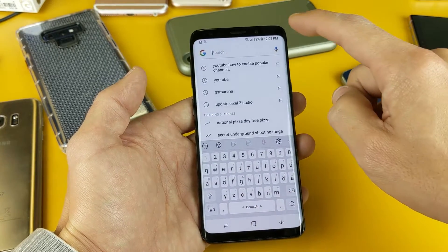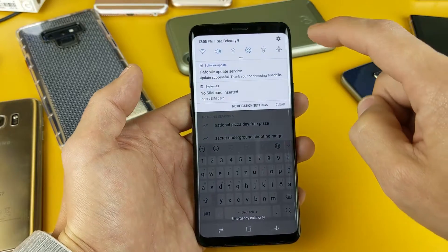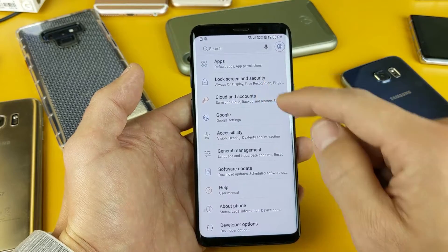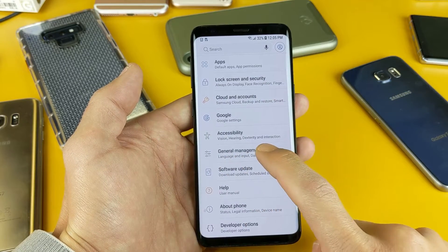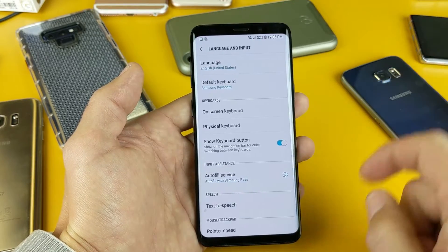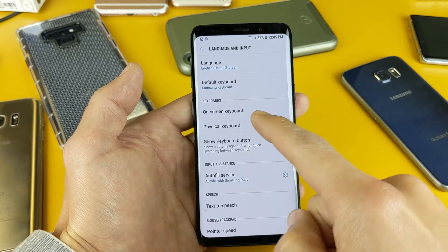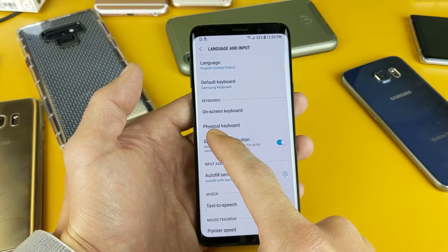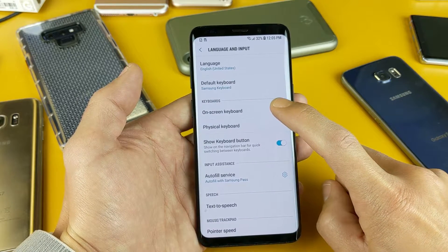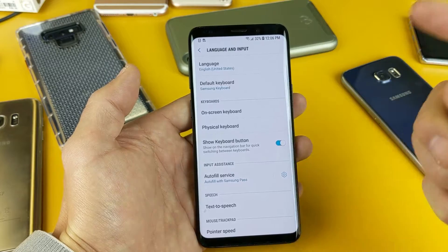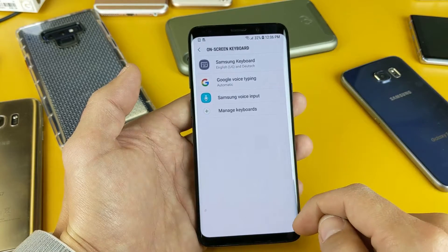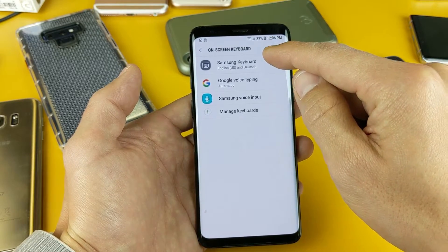First thing I want you to do is go into your settings. Swipe down from the top right hand corner and tap on the settings icon. From here scroll down and look for General Management, tap on that, and then go to Language and Input. Now look under Keyboards — you'll see On-Screen Keyboard and Physical Keyboard. Tap on On-Screen Keyboard. Note that it used to be called Virtual Keyboard, so if yours still says that, tap it — it's the same thing.